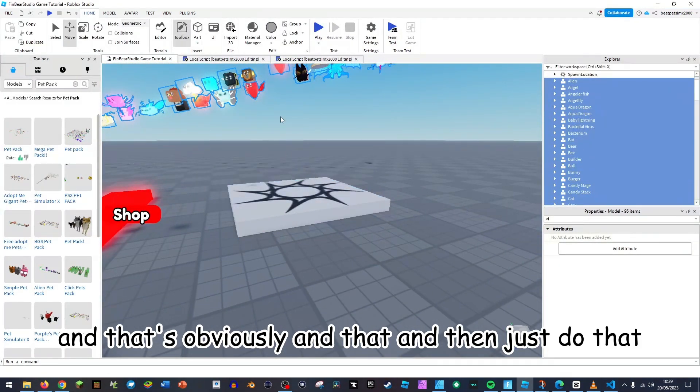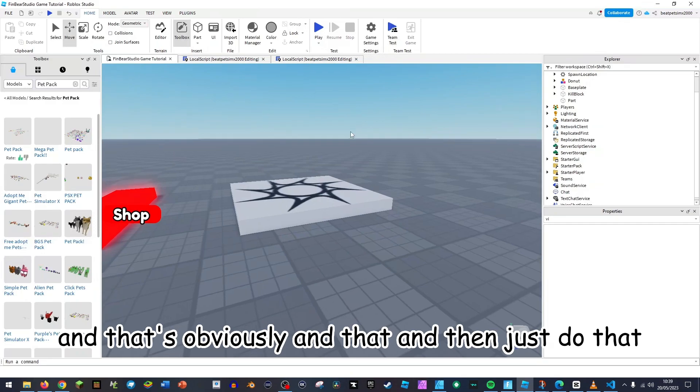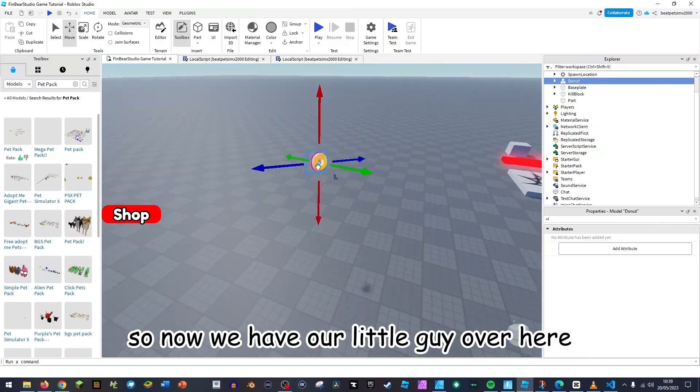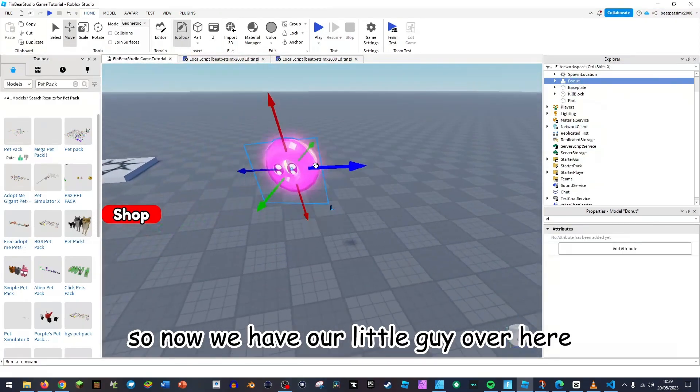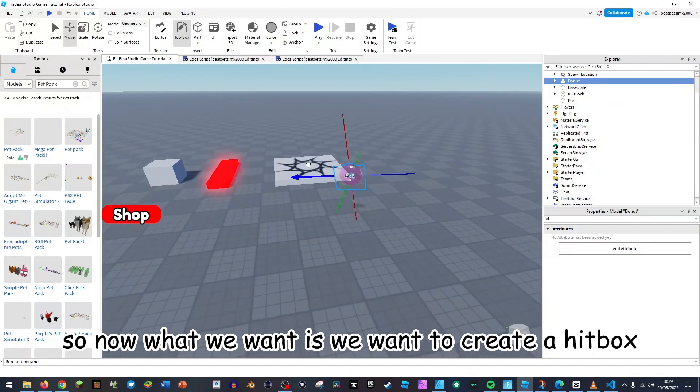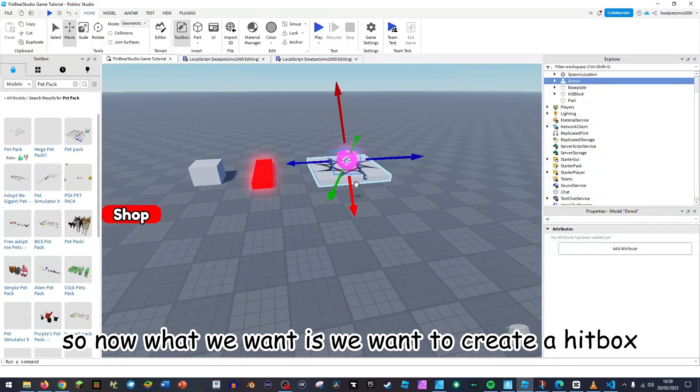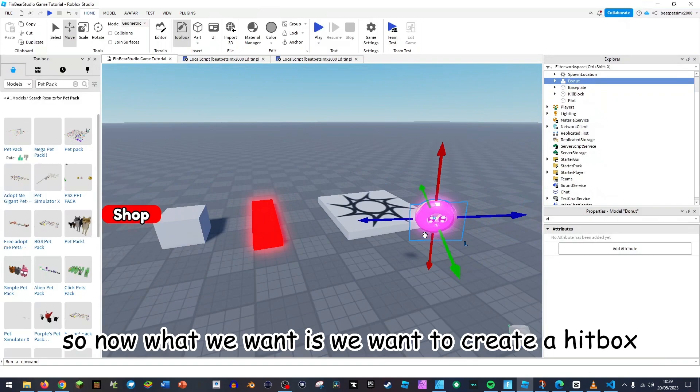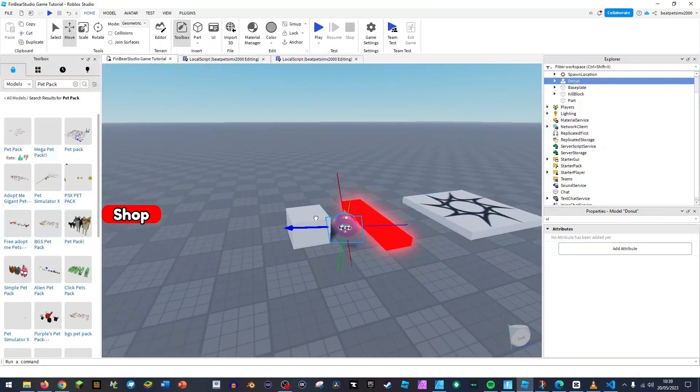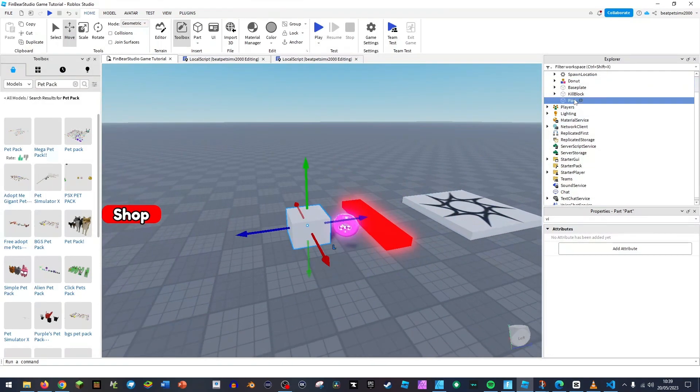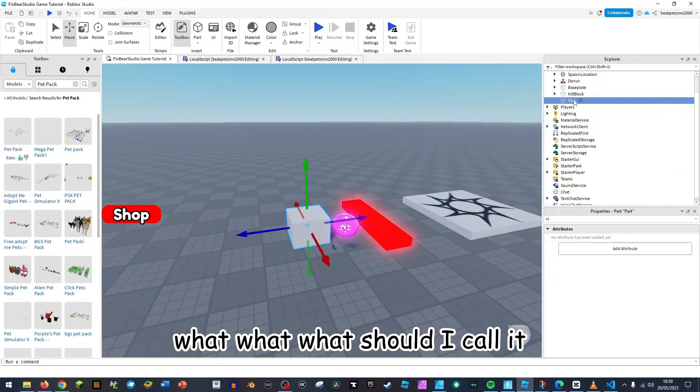Not that and that obviously, and that. And then just do that. So now we have our little guy over here. So now what we want is we want to create a hitbox.